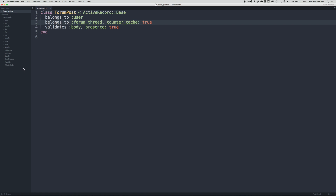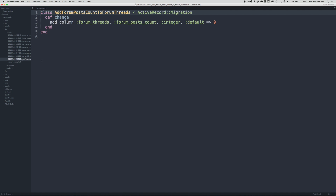Once you go back and open up the migration in Sublime, at the end we're going to be adding a column to the forum threads table — the forum_post_count, which is an integer. Be sure to add this line: default with a hash rocket of zero. That makes sure a new forum thread has a default of zero posts in it.